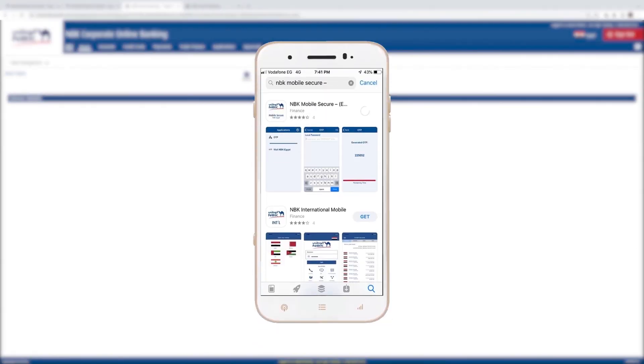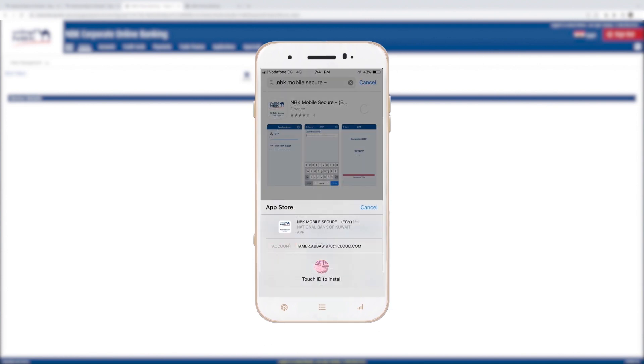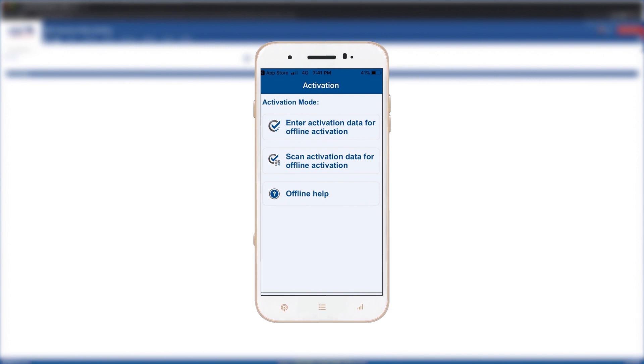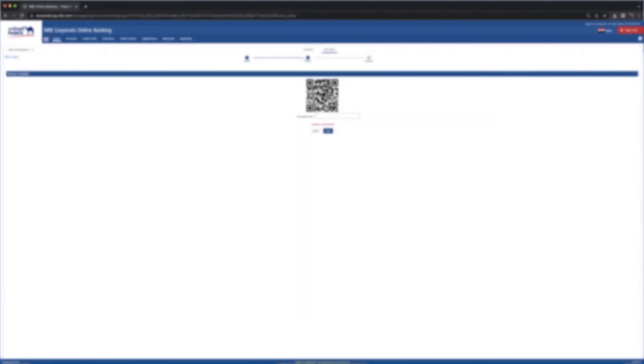On your mobile device, download the NBK Mobile Secure app from the App Store or the Play Store. Then select Scan Activation Data and scan the QR code.